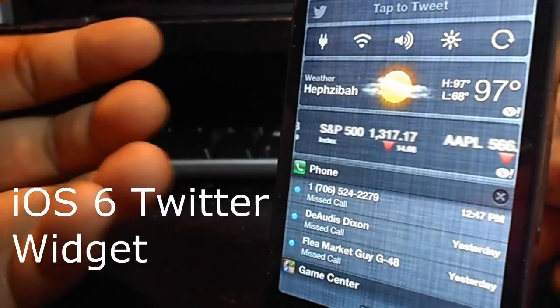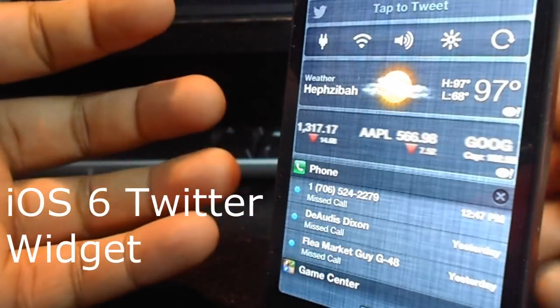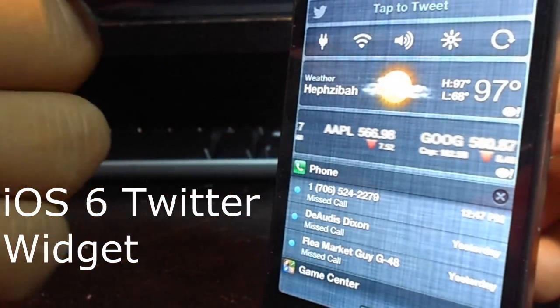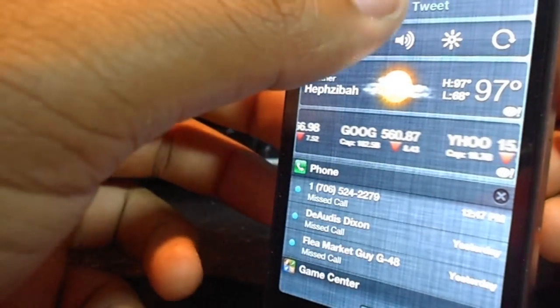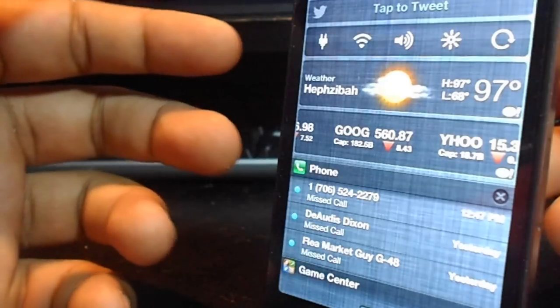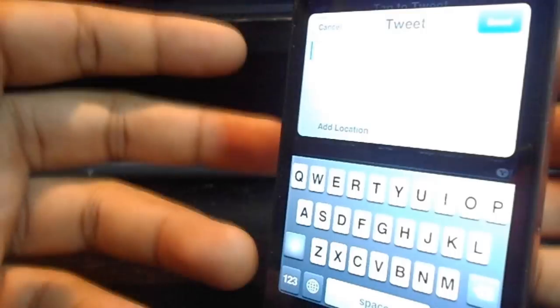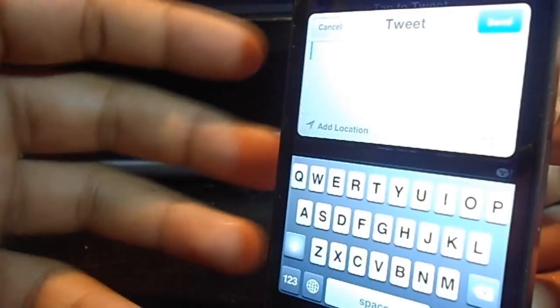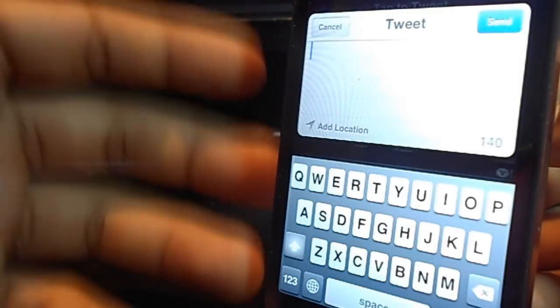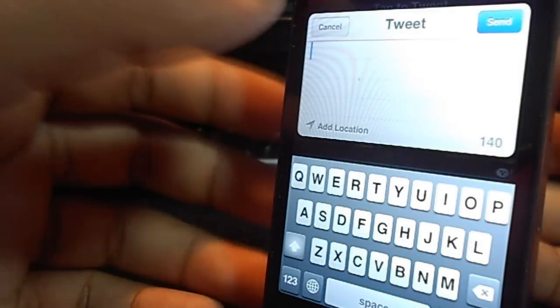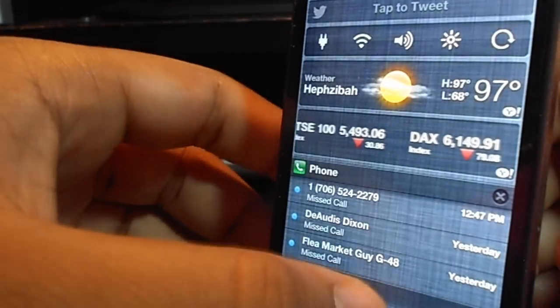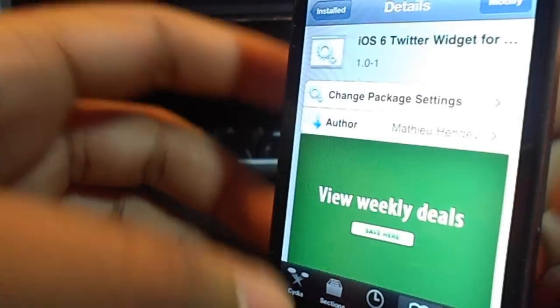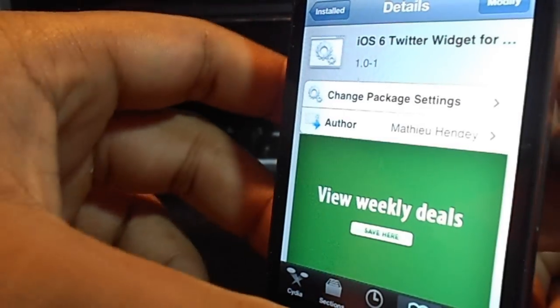Basically, what it allows you to access is tap to tweet on your notification center. This is implemented in iOS 6 and looks really nice. You can have this ability too just by installing this tweak. It is free and really cool. All you would do is just install it.